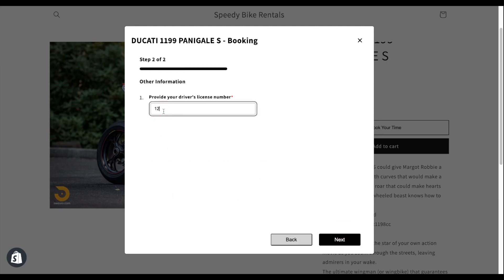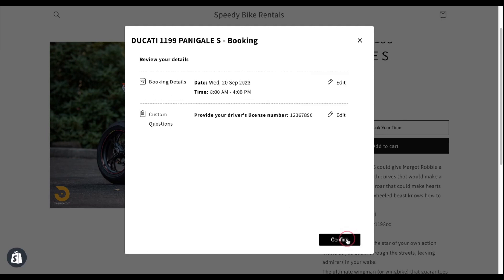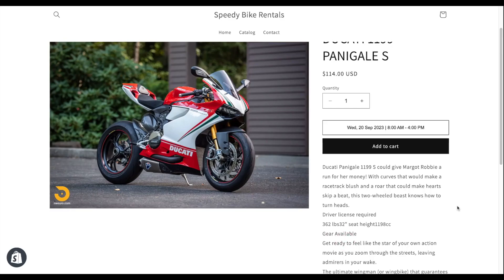Customers can select a day to rent a bike and even a convenient time slot. And here's the additional field that we added to get the customer's driver's license number. And there we go! We created a bike rental business on Shopify.